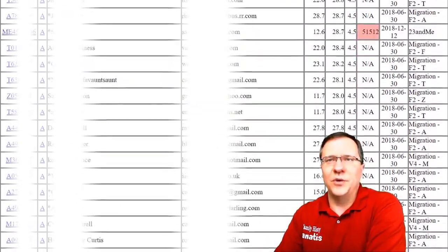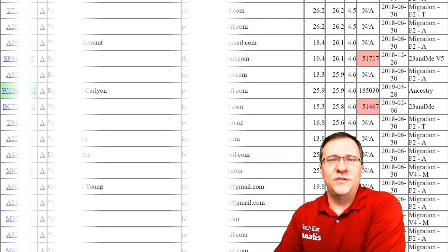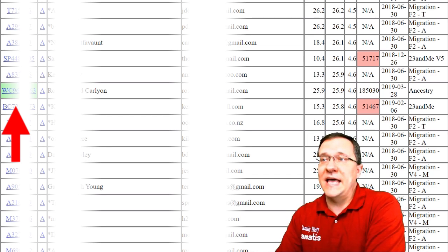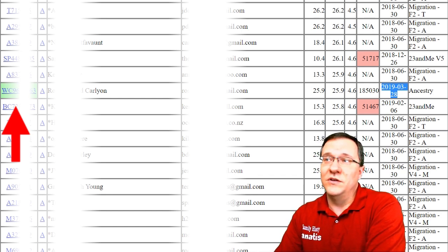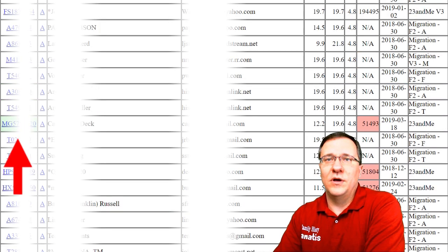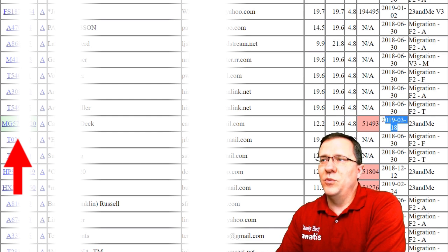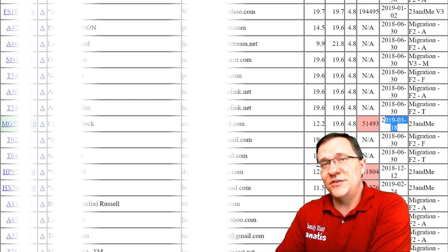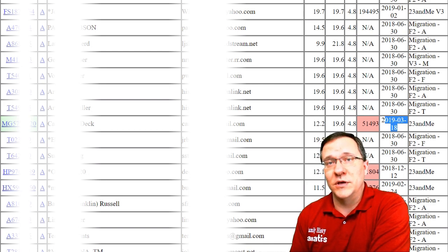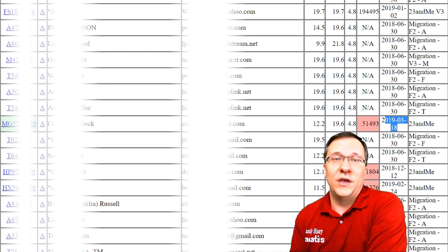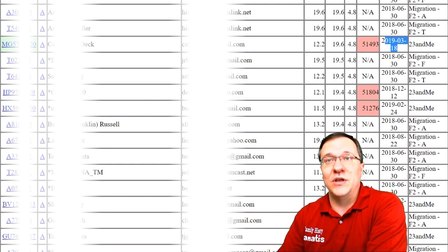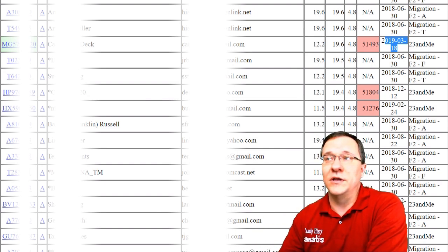As you go down you'll notice that some kit numbers are highlighted in green — sometimes darker, sometimes lighter. This indicates that it's a new kit. Genesis looks at the last 30 days to see what new kits are available, with darker green being more recent. If you want to periodically check your GEDmatch list for new matches, go in once a month and look for these green kits, then add them to your match list or examine them in more detail.